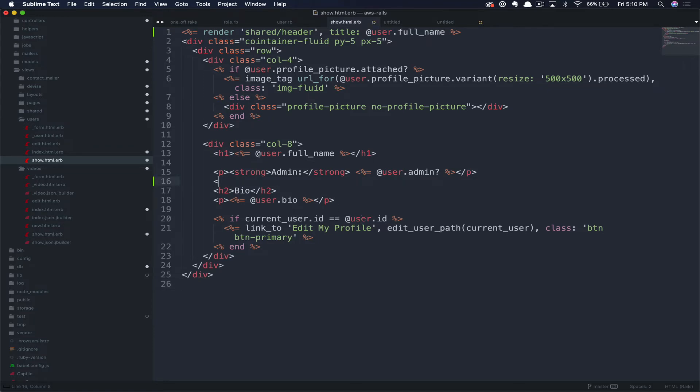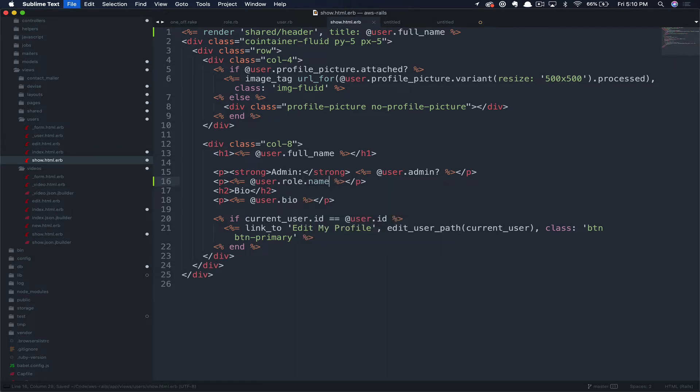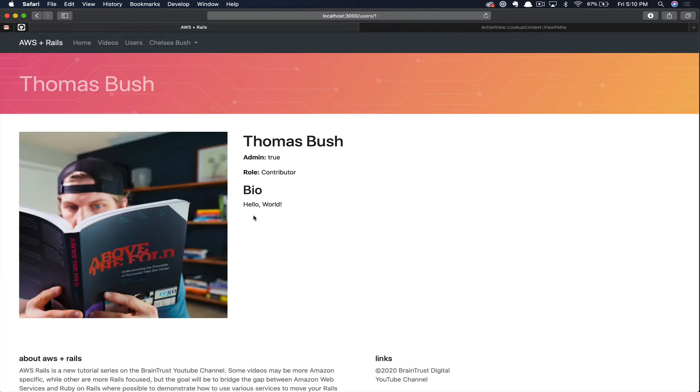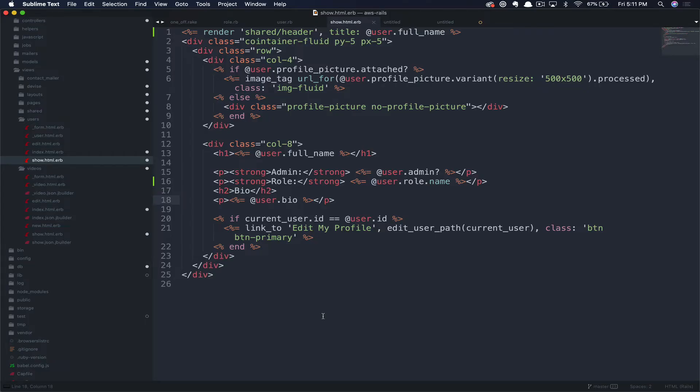We can quickly demonstrate that by putting out the user role to the front end website. Just above the bio, we can add a block of code to do so now. We'll open up ERB tags and then output the users role.name. And if we refresh the page, you can see that Bear is a moderator. Chelsea is the default user type. And I am in the contributor role.